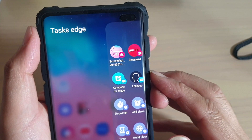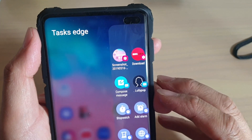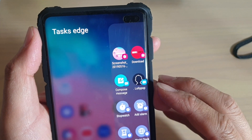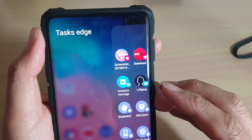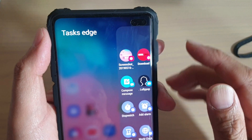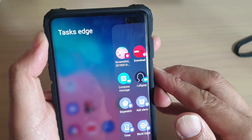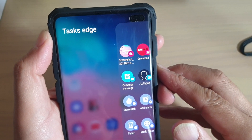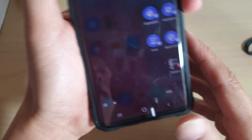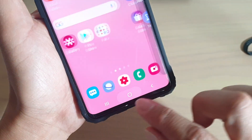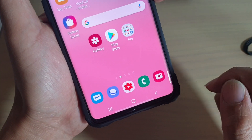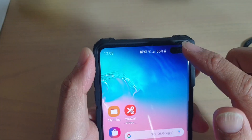How to create a direct message to a specific contact using Task Edge on your Samsung Galaxy S10, S10e, or the S10+. First, tap on the home key to go back to your home screen.